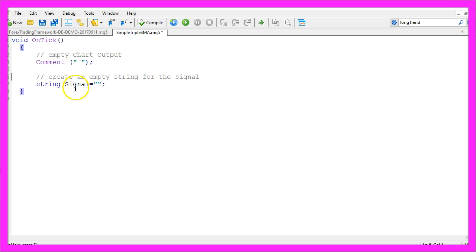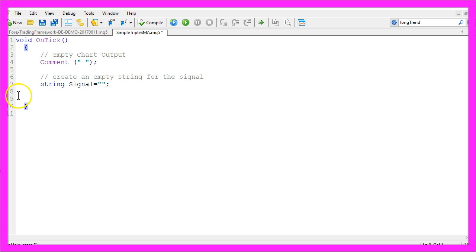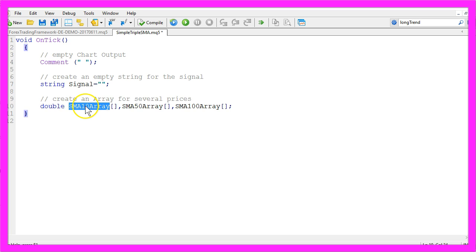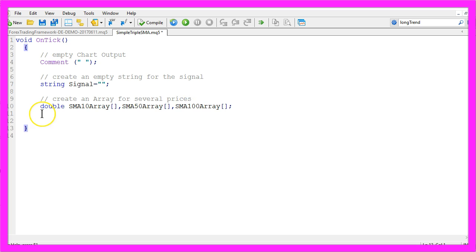Now we need an array for each of our three SMAs. So we create an SMA10 array, an SMA50 array, and an SMA100 array.